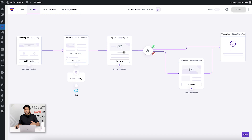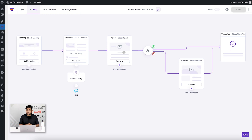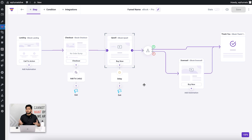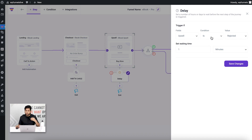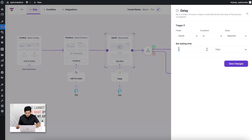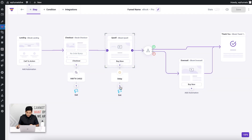After someone goes through the upsell and rejects it, I want to make them a special coupon offer later. I'll click plus just below the upsell and add a delay — I don't want to make an offer right away since they've just made a purchase. I'll select 'Delay,' click edit, set the condition that this triggers if the upsell is rejected, and configure the delay for three days.